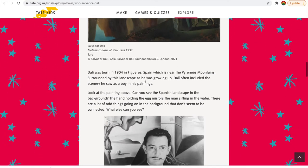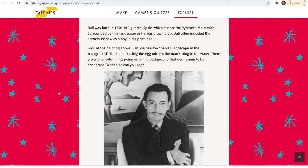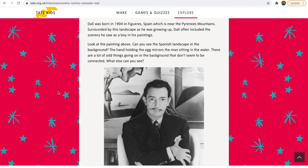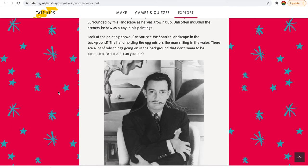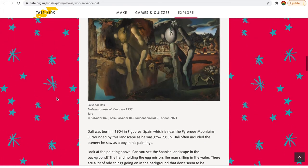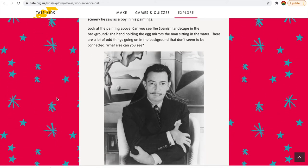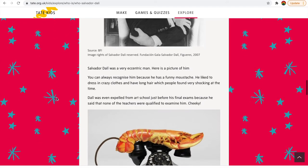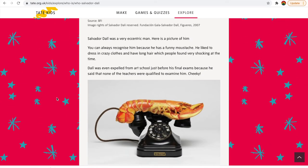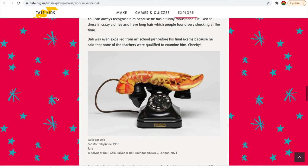He was born in 1904 in Spain and often included the scenery he saw as a boy in his paintings — that's some of the Spanish landscape in the background there. What a suave looking man, Salvador Dali. He was very eccentric — that means a little bit crazy. He had that funny moustache, and he was expelled from art school just before his final exam because he said that none of the teachers were qualified to examine him. Pretty cheeky.